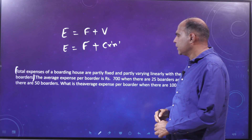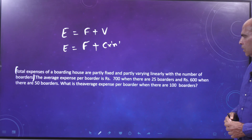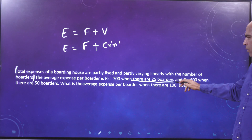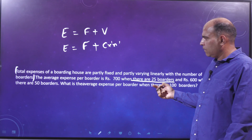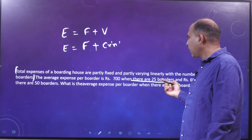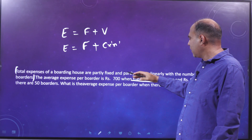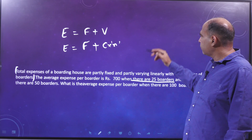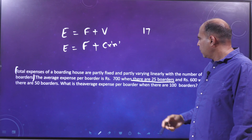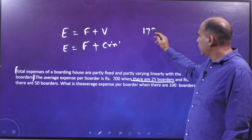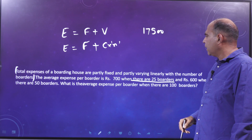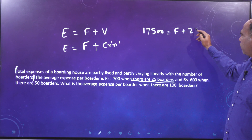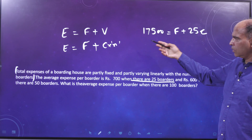The question says the average expenditure is 700 when there are 25 boarders. If the average expense is 700 for 25 boarders, the total expense is 700 into 25, which is 17,500. So: fixed expenses plus 25c equals 17,500.